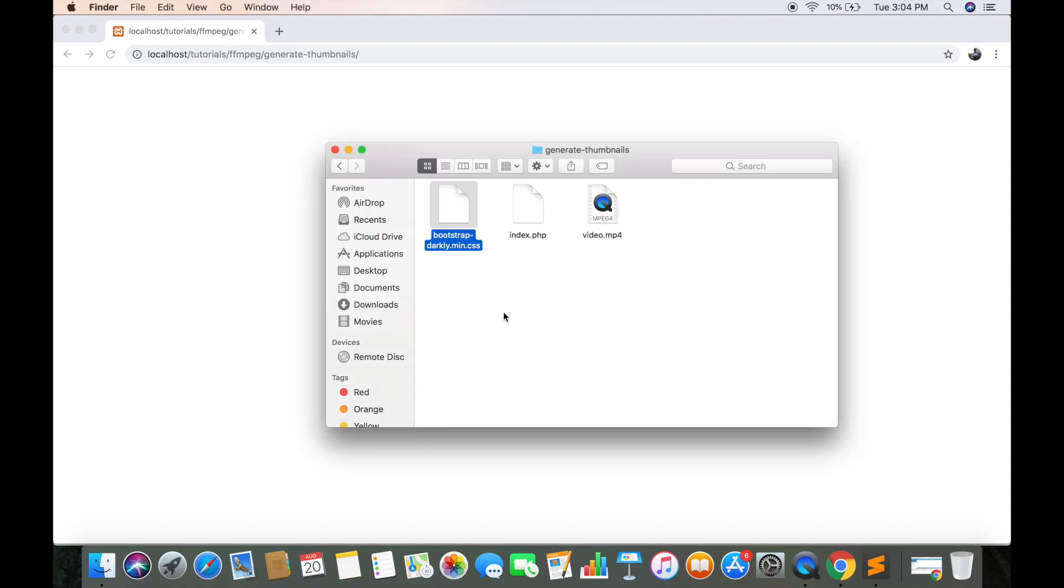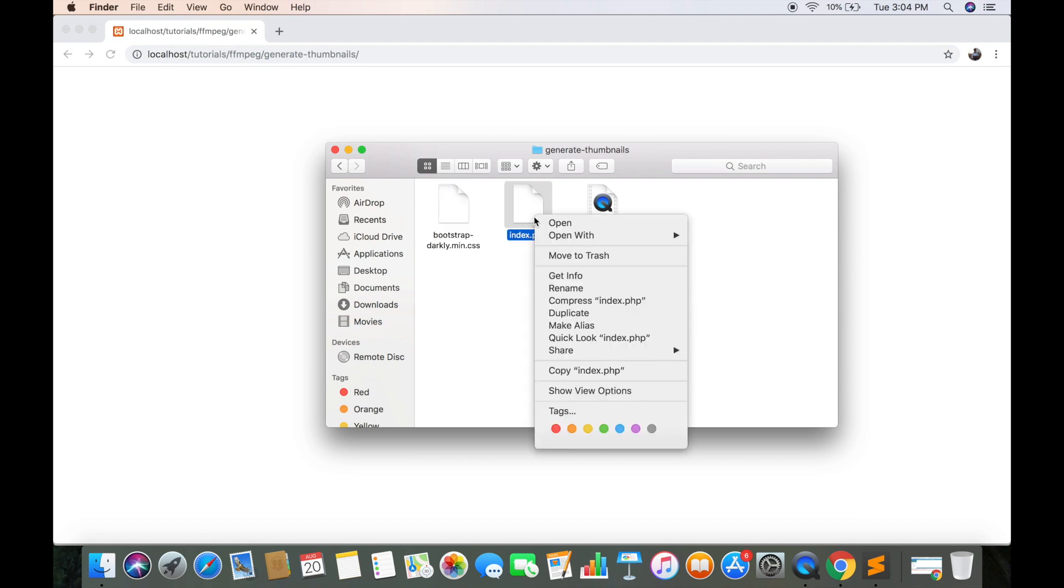And here we have Bootstrap Darkly which we will be using for layout and design. This is the index file where we will be working.